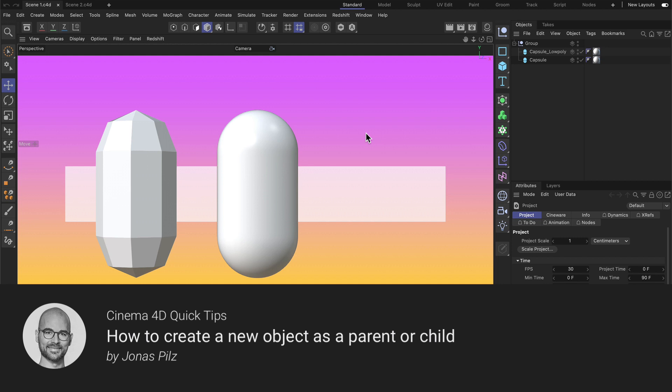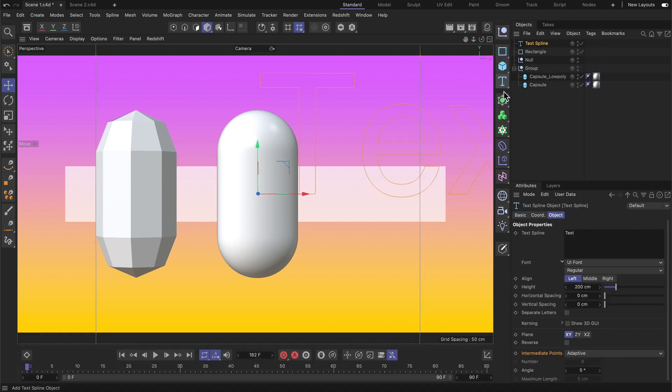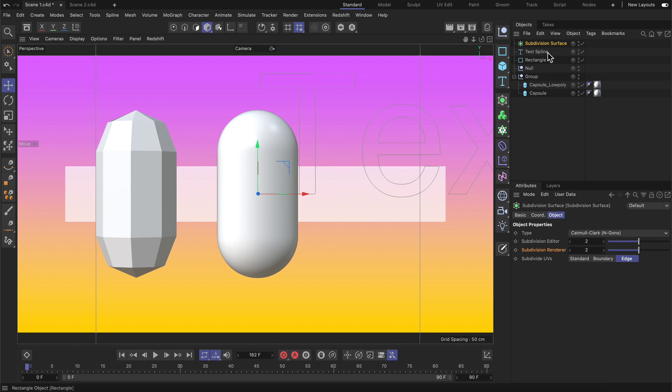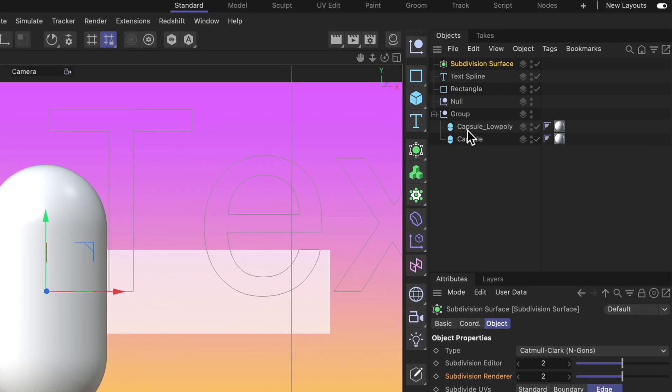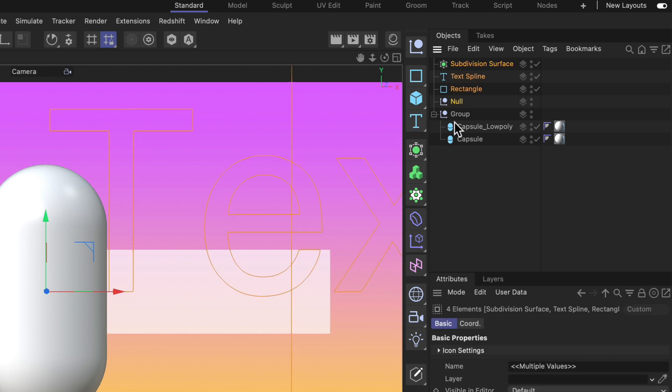Hello and welcome to the Cinema 4D Quick Tips. You might have noticed that whenever you create a new object, this object will be inserted here in the object manager as the first one in the hierarchy. But sometimes when you create a generator or a deformer, you may want to add them as a parent or a child. And here is how you can do that.